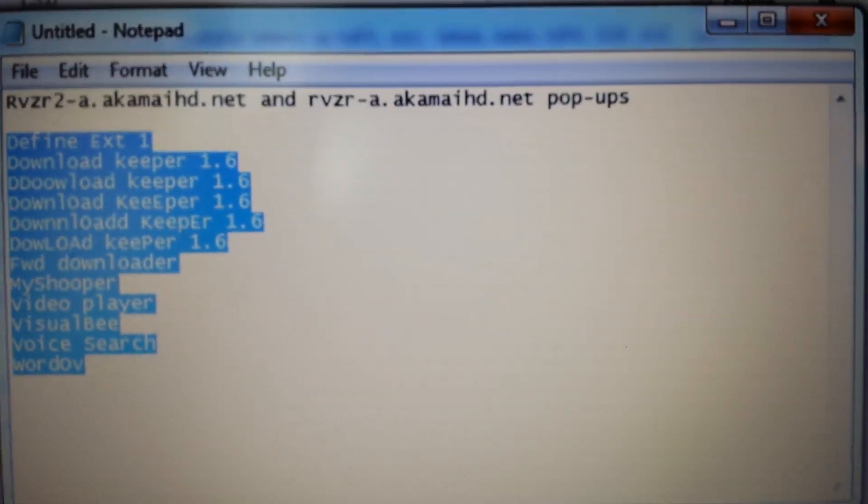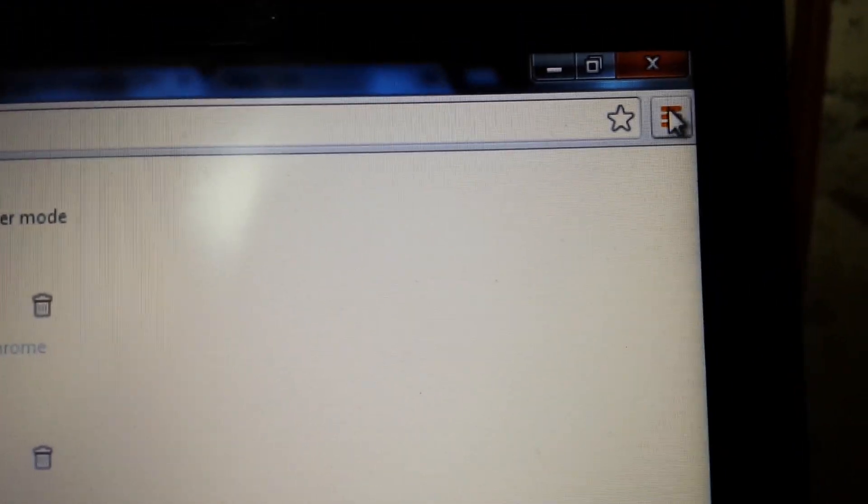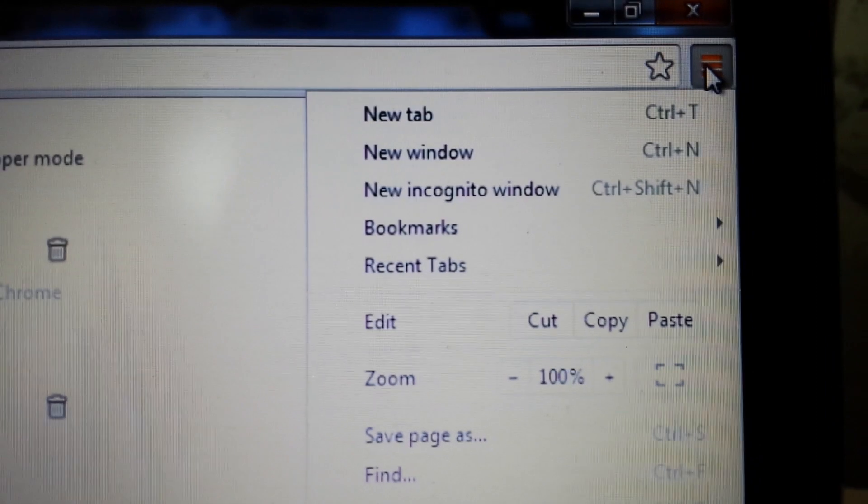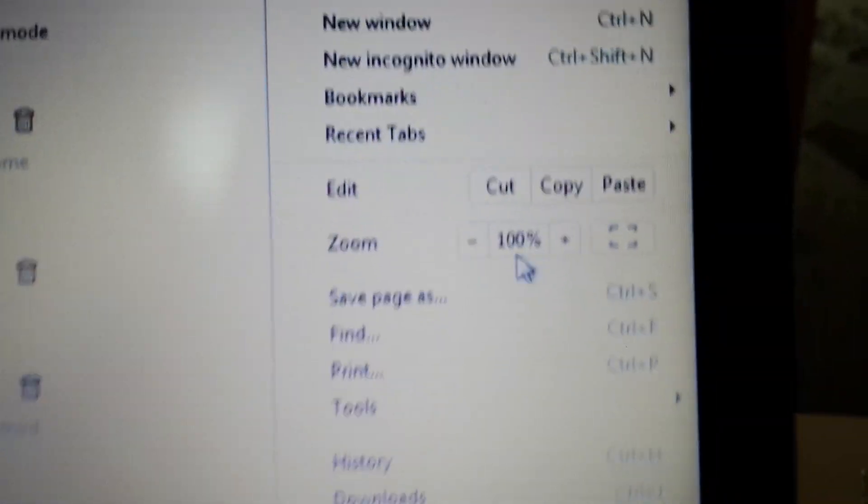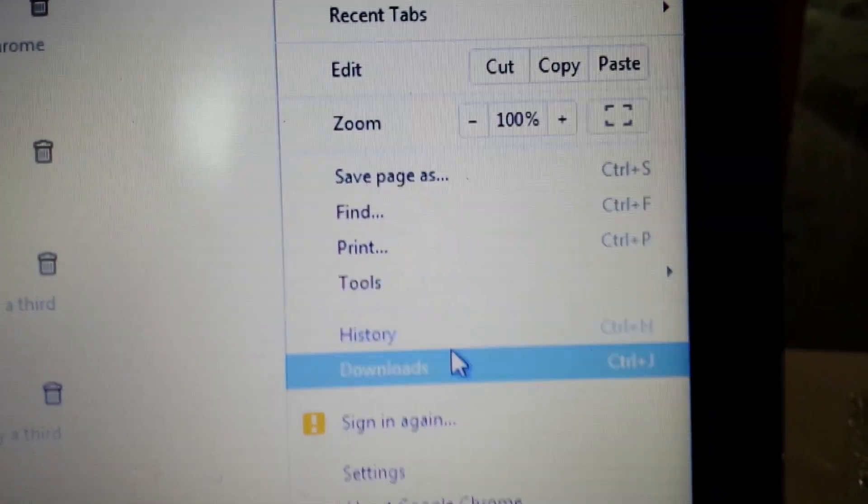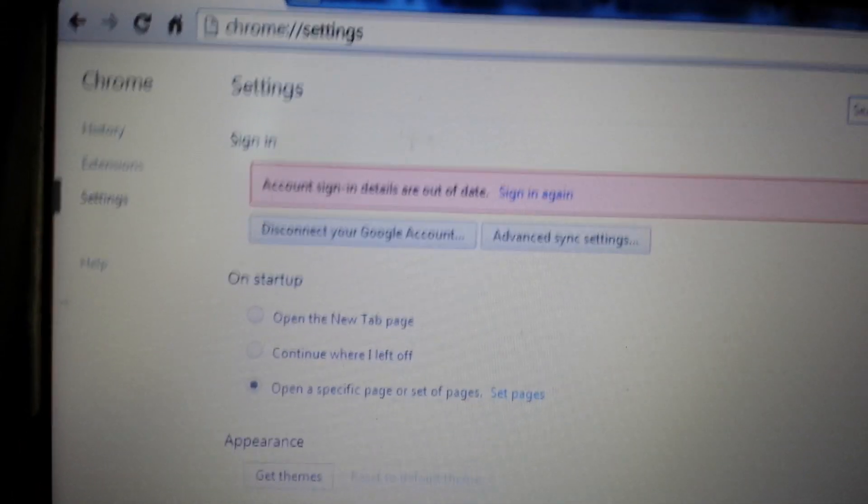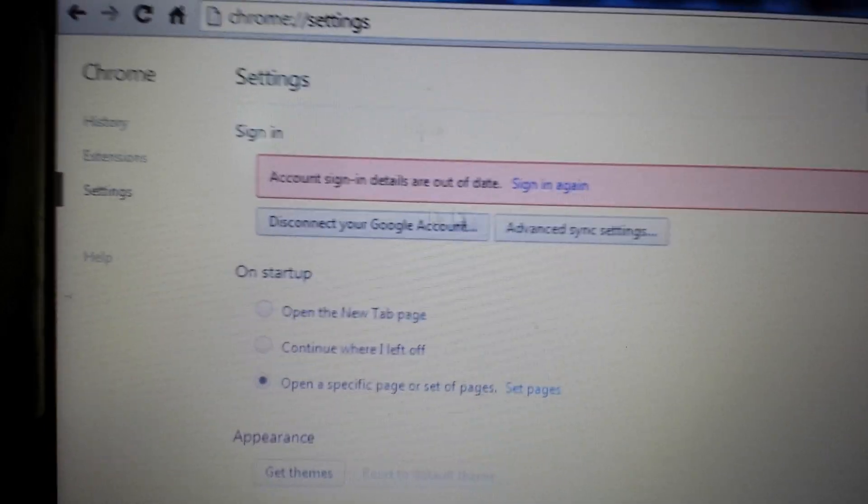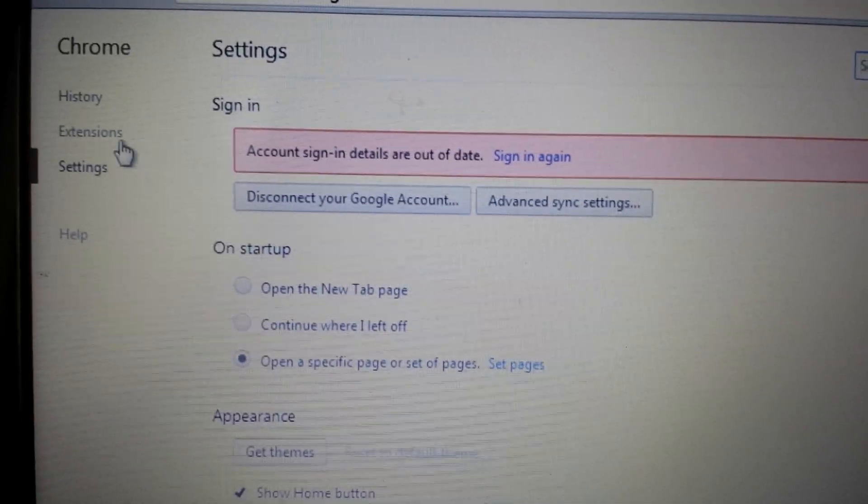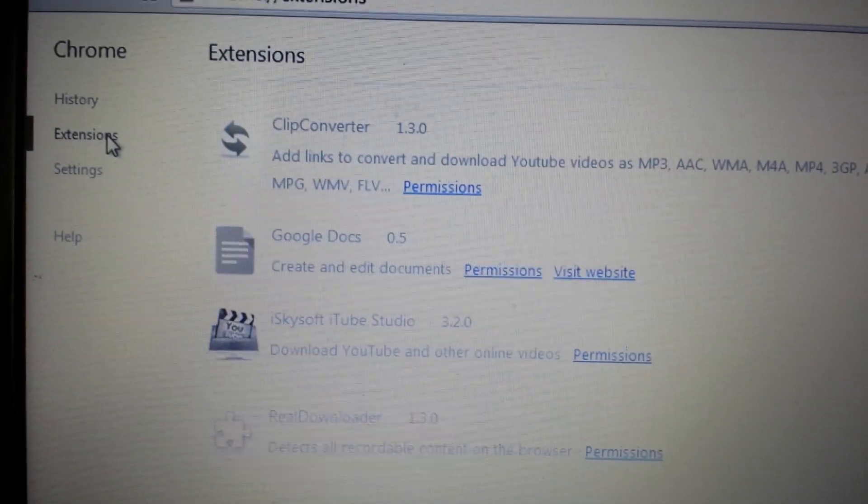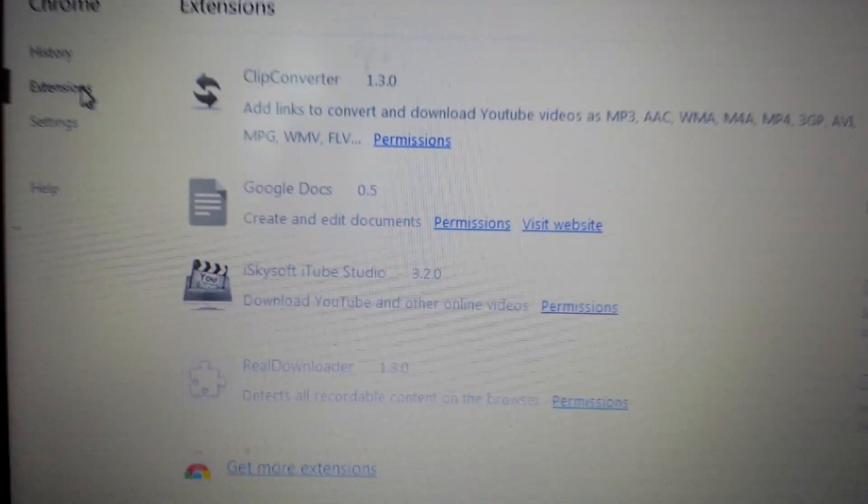On Google Chrome, you want to open it up, click on the top right hand corner, go down to settings, and then once you're here you want to click on extensions.